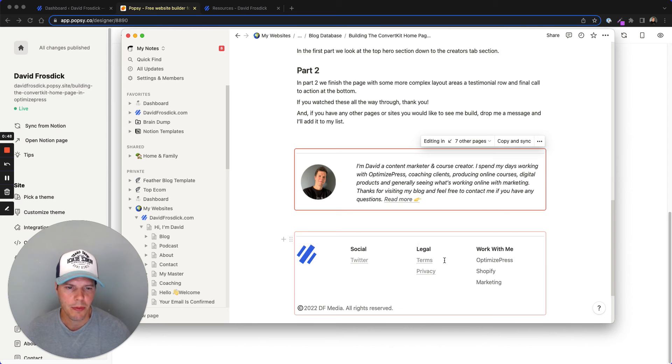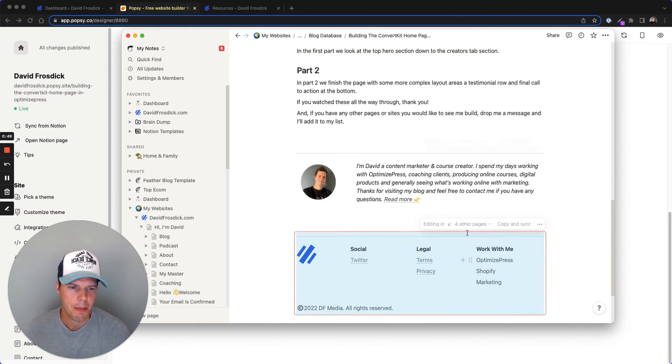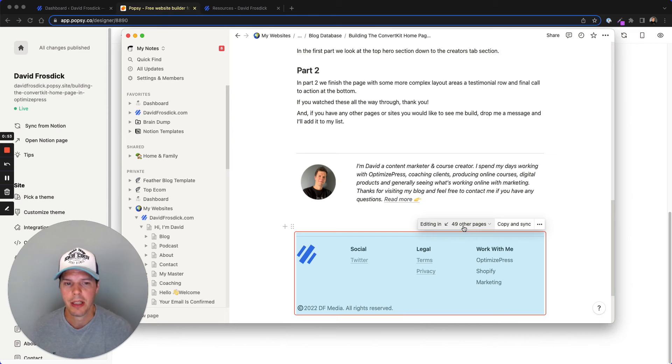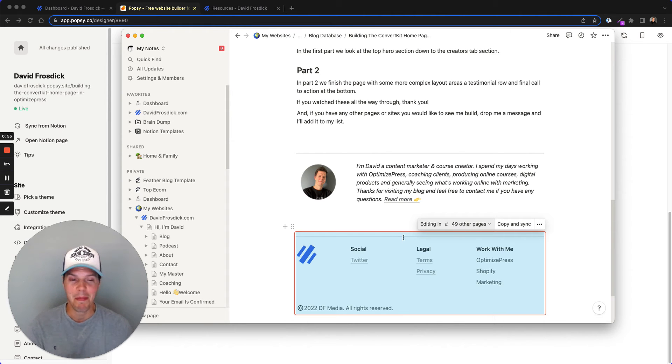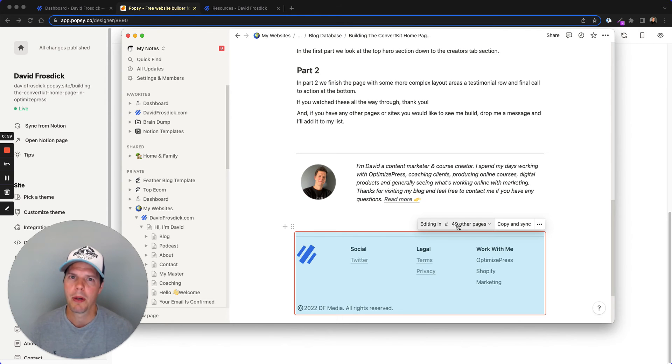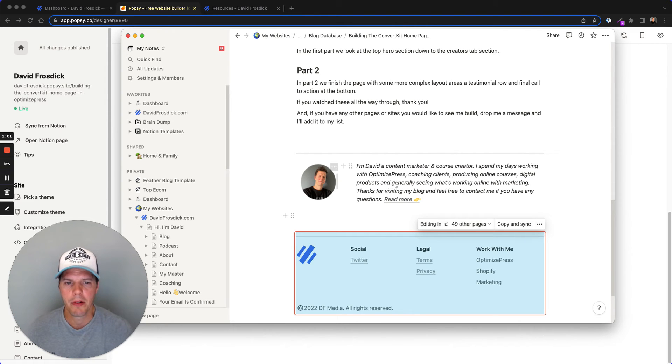If I click on this one, we should be able to see, you can see this says here, this is on 23 other pages. I'm sorry, 49, it's going up as I'm clicking on there. So 49 other pages, I've still got to get that onto all the blog posts as well for my site.